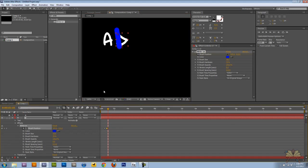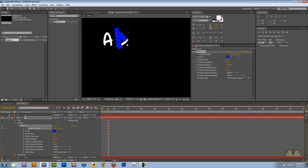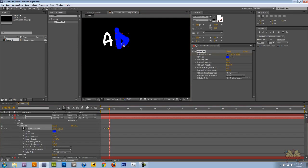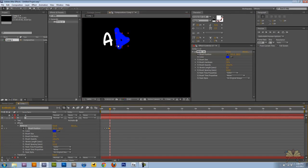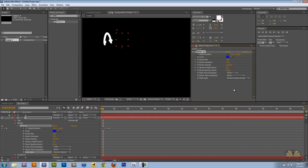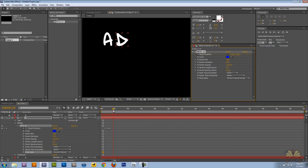And then we're going to start off our animation. And when you're doing this you just need to remember that you're trying to show that it's handwriting so you want it to be in the direction of how you would actually write the letters.